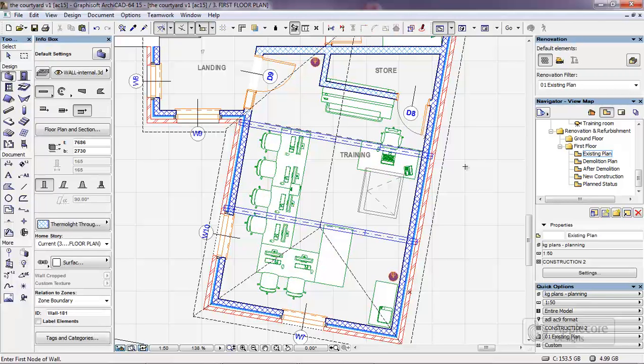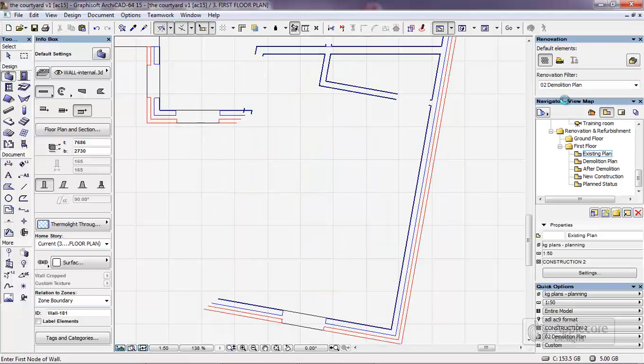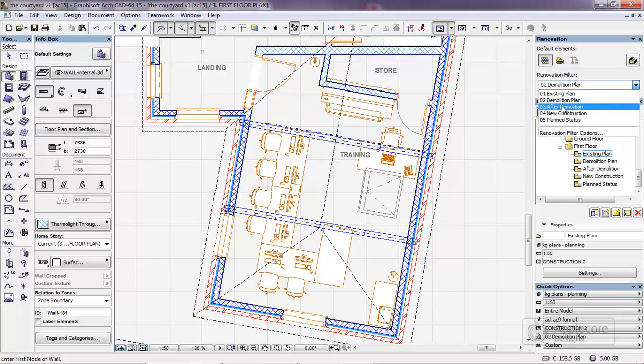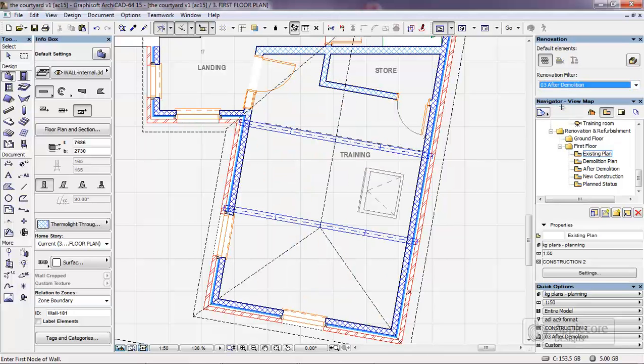We can then begin with the refurbishment work. In order to see a bit more clearly what I want to do with this empty space, I'm going to change the renovation filter to show the demolition items so they're highlighted in a different colour, and then we'll switch it to after demolition so I can see the empty space.